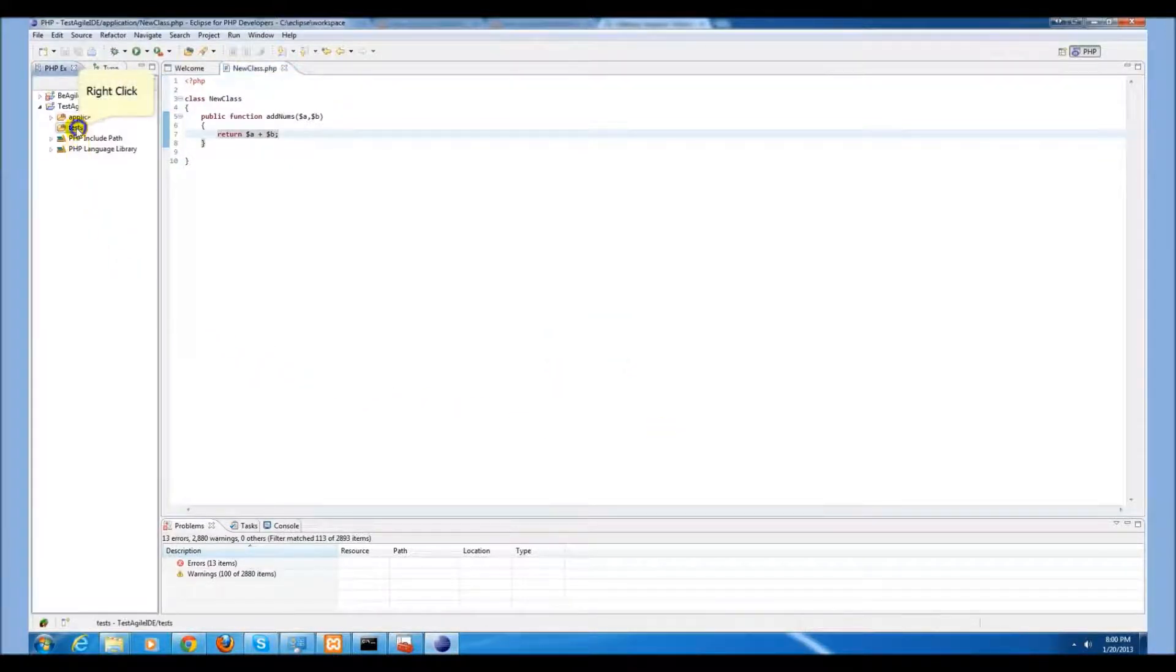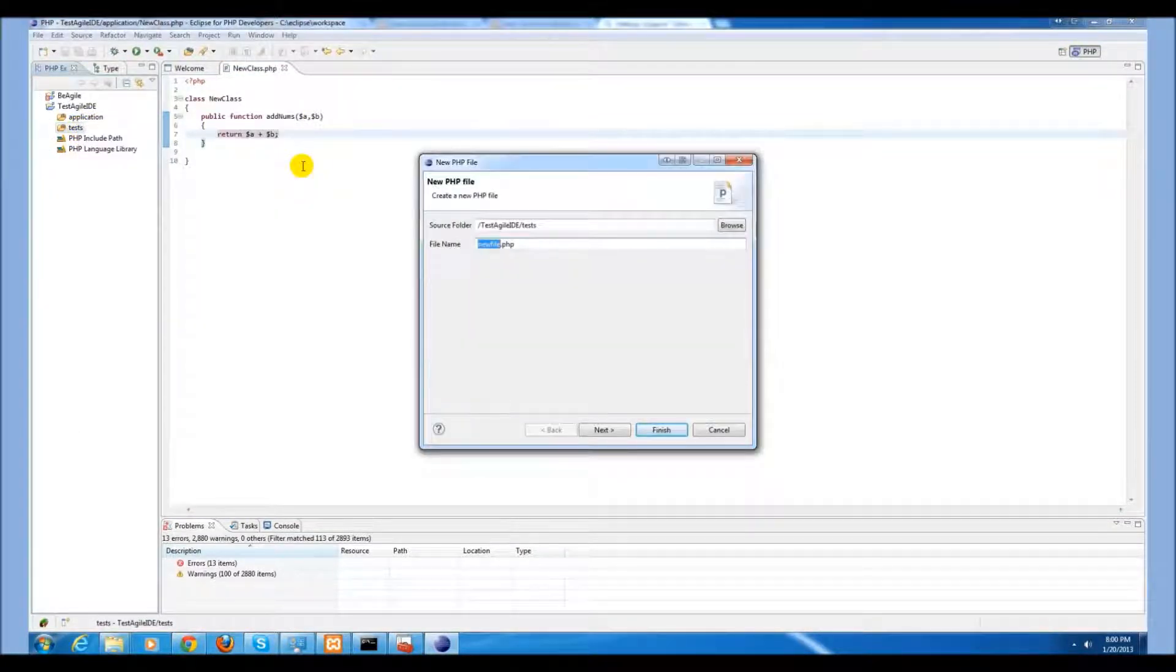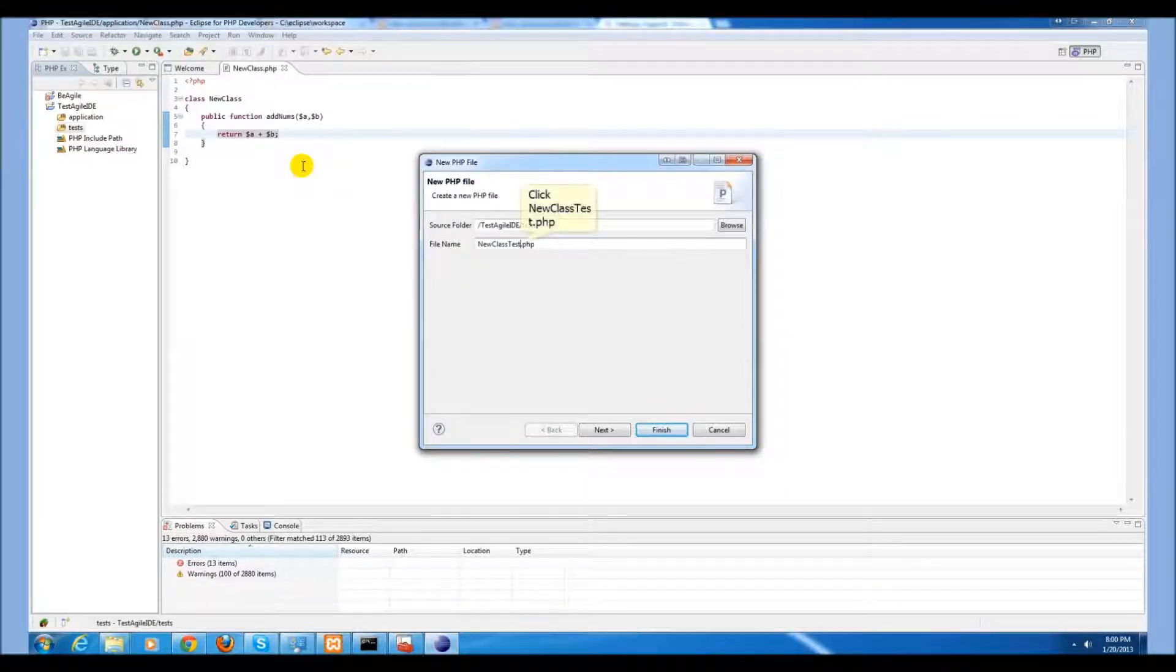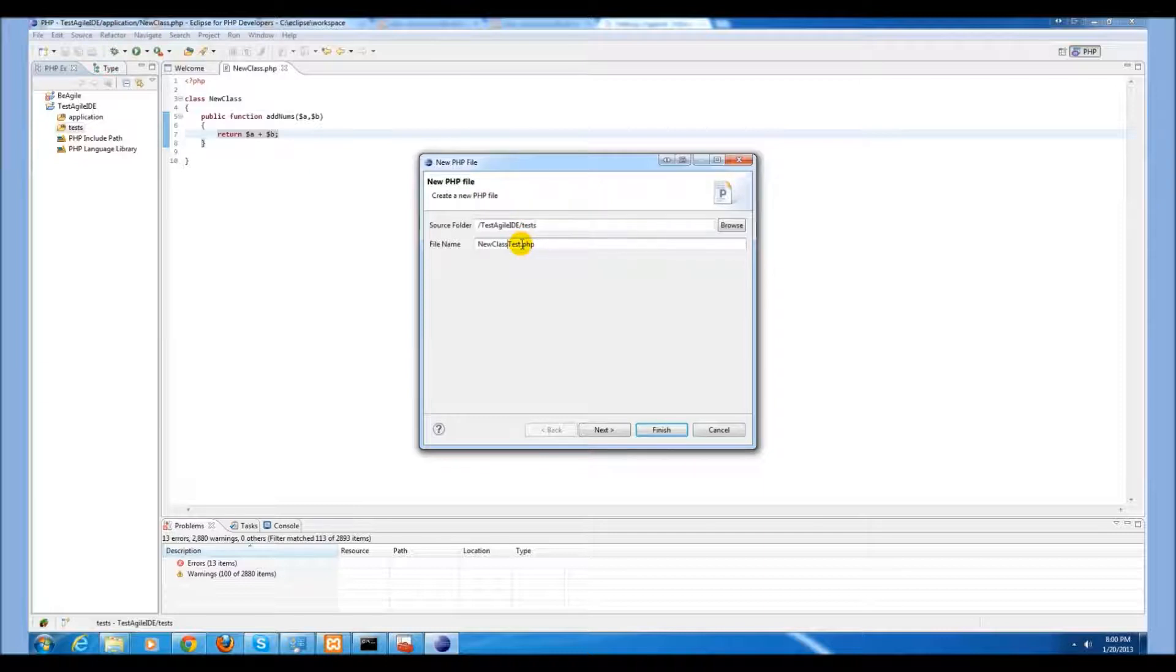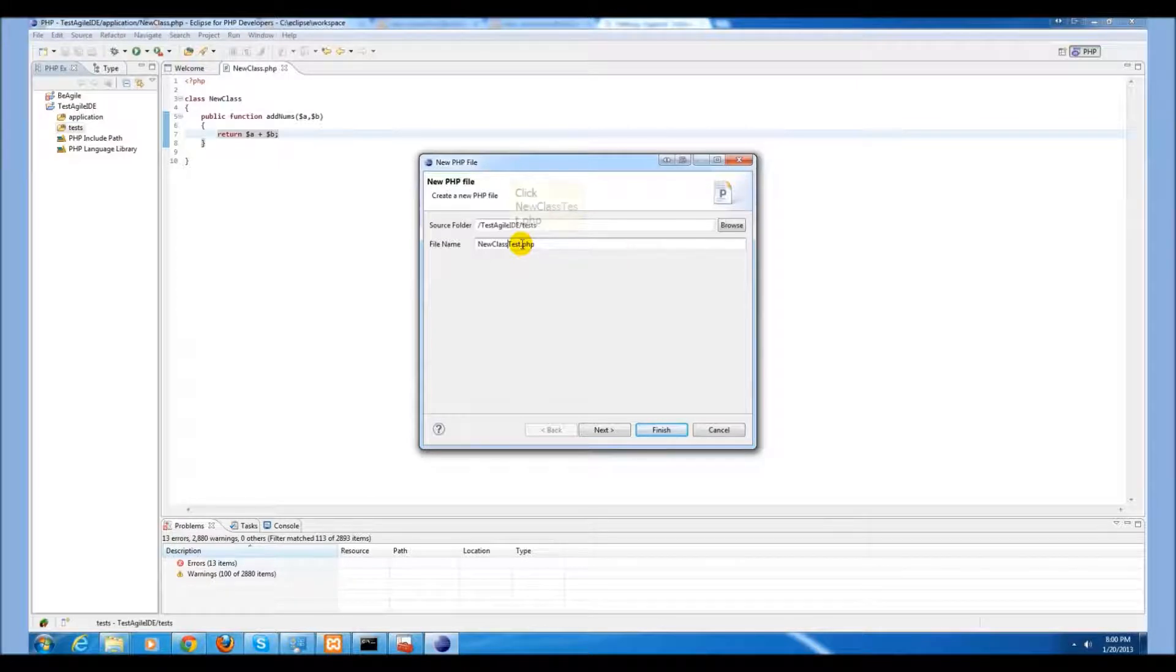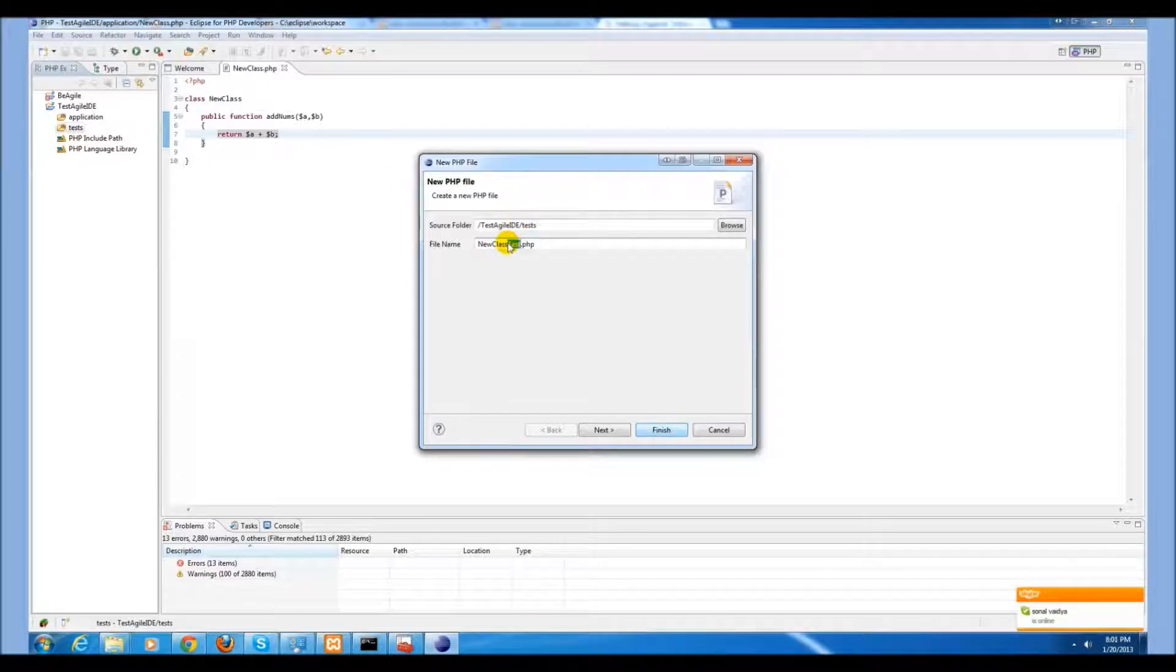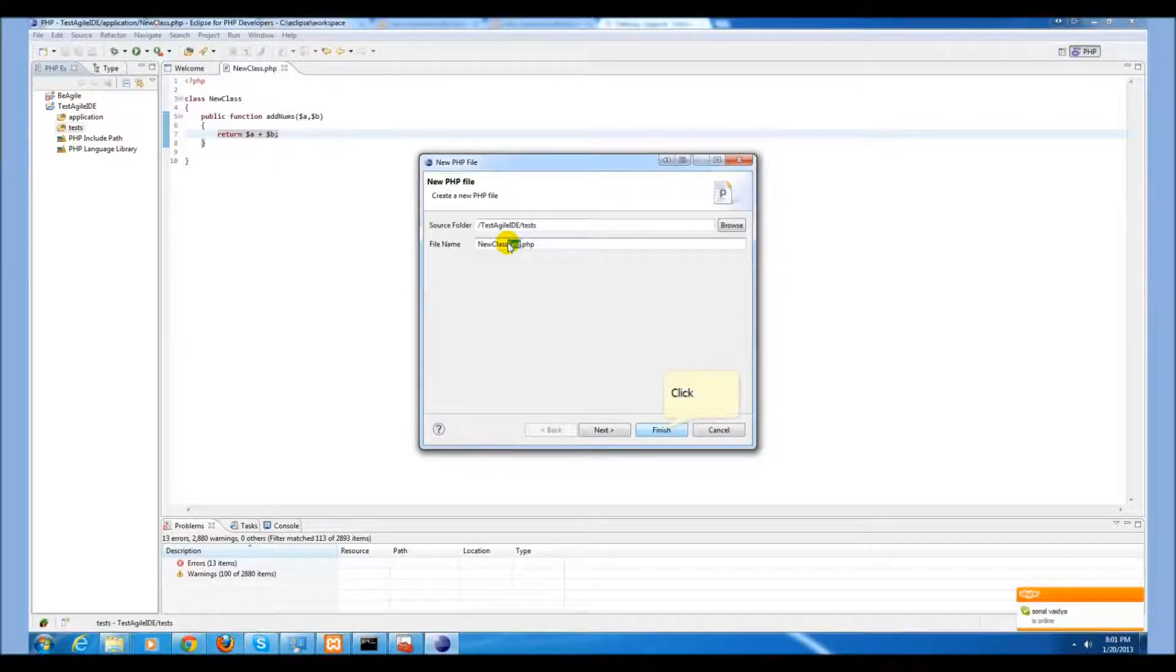Next, we will go to create a new test file in our test folder. We will call this new class test. Note that it must follow this convention. The class which you are testing should be tested by a test class which is the same as the name of your class followed by the word test. If you do not do this, the MakeGood extension will not be able to run your test.